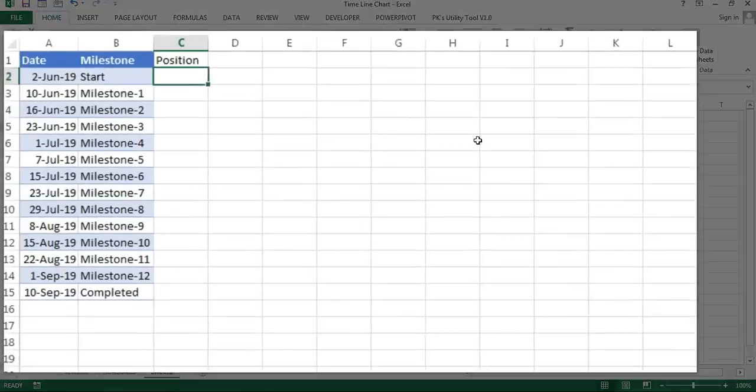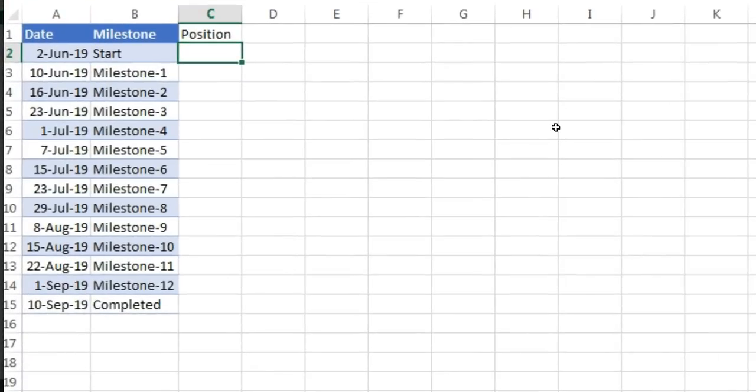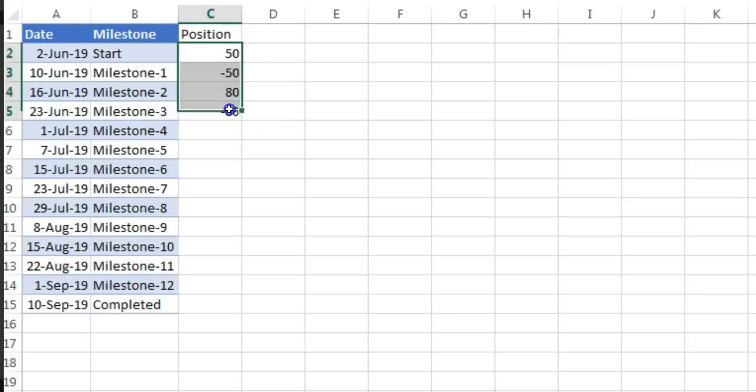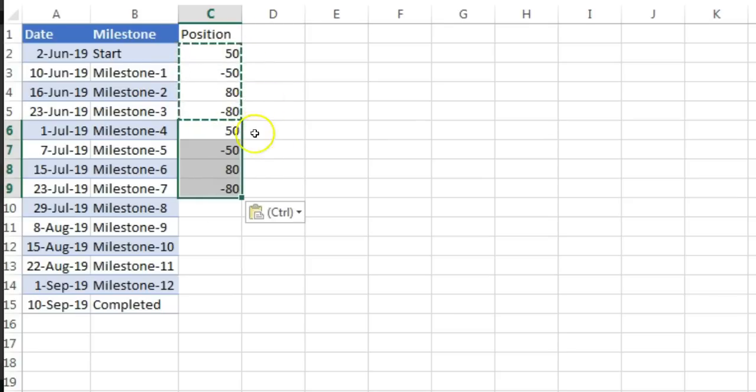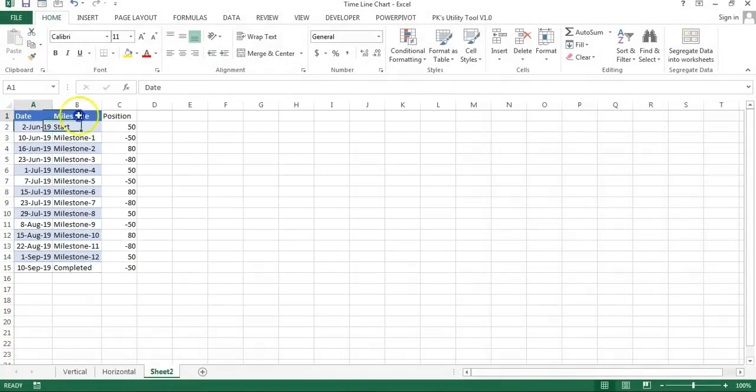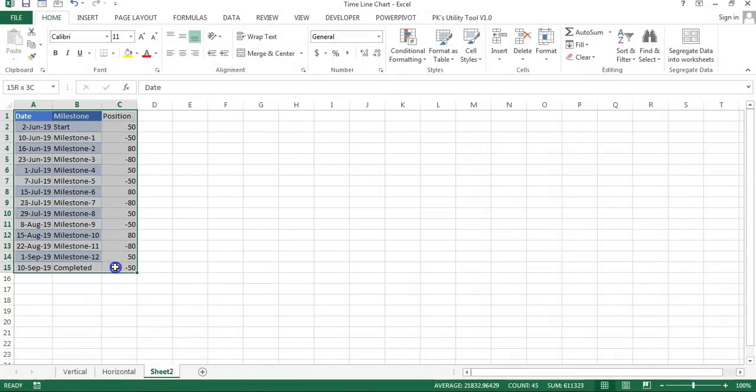Here I will take 50 and then minus 50, then 80, minus 80, and the same value I'll take here. You can take 100 in place of 80.